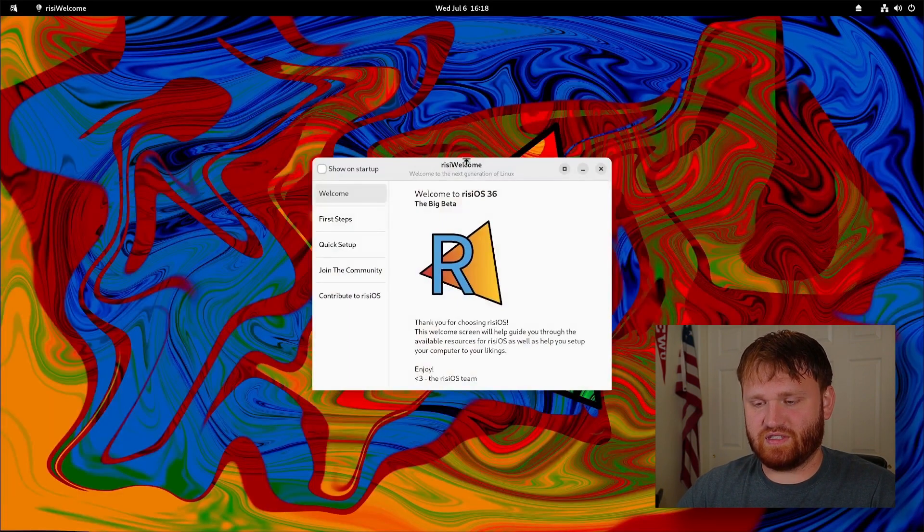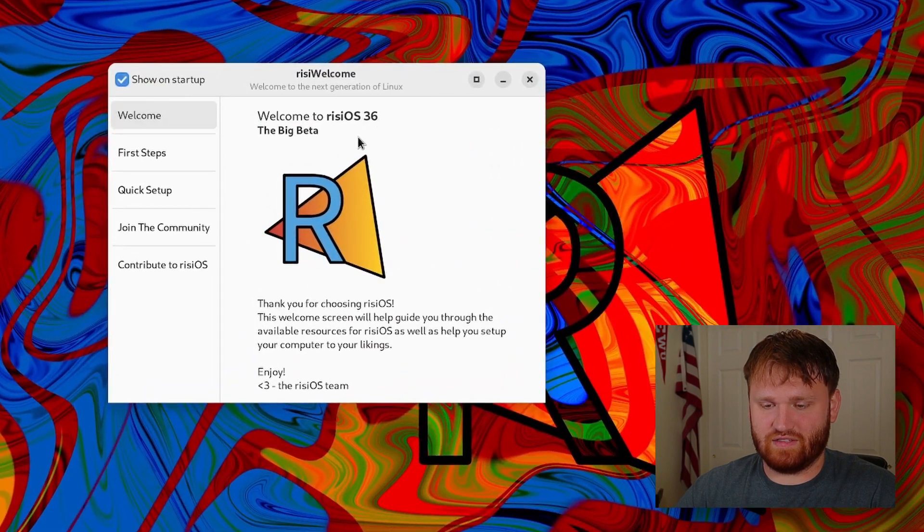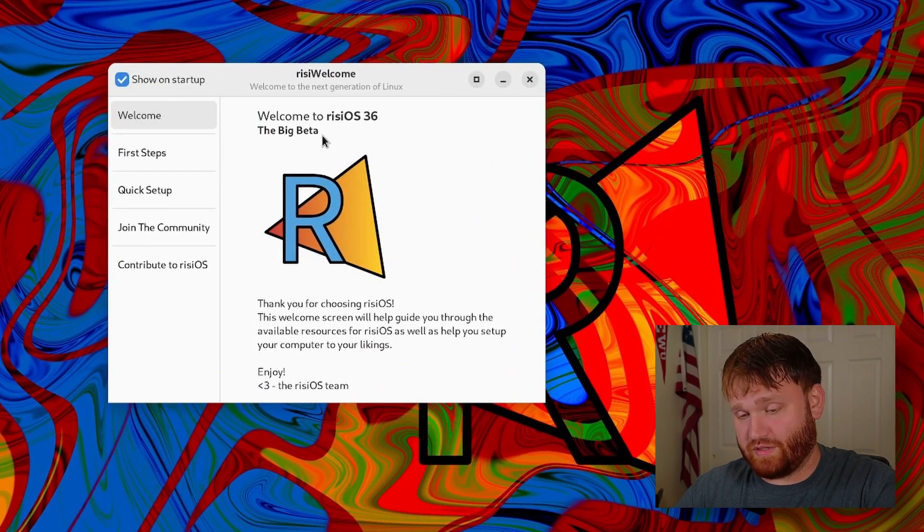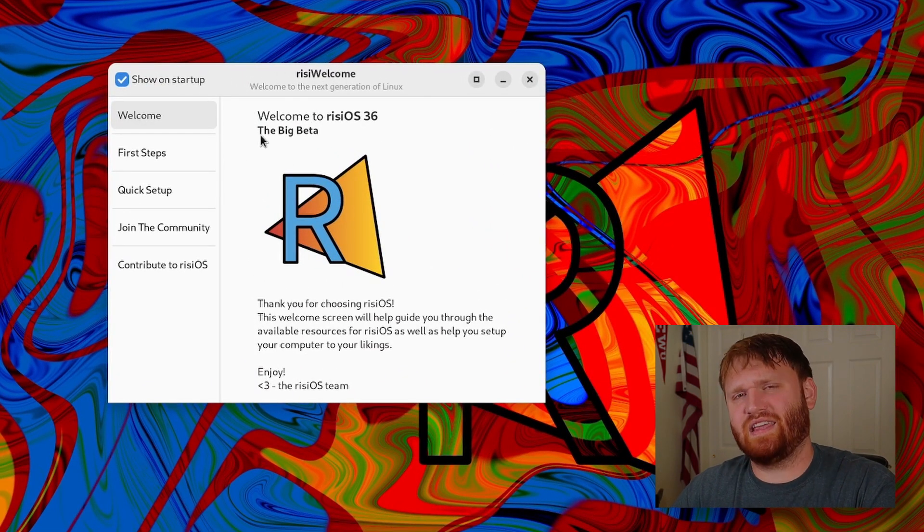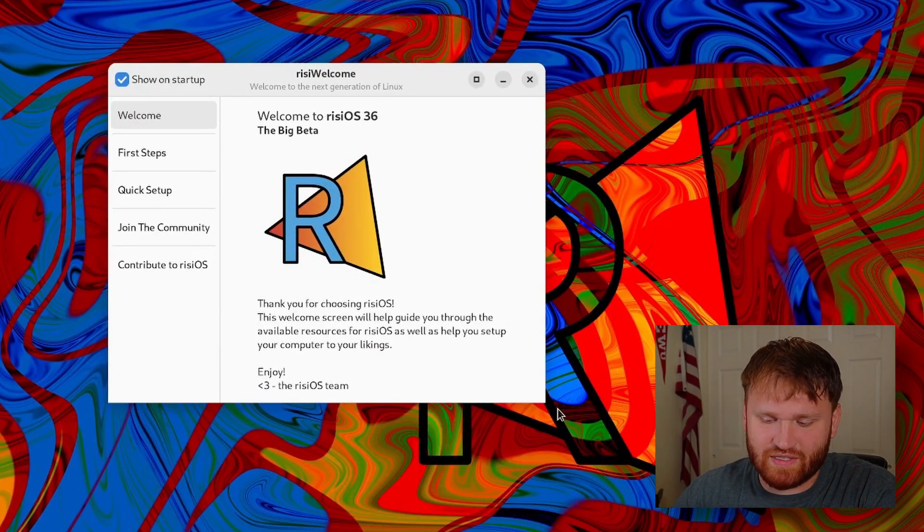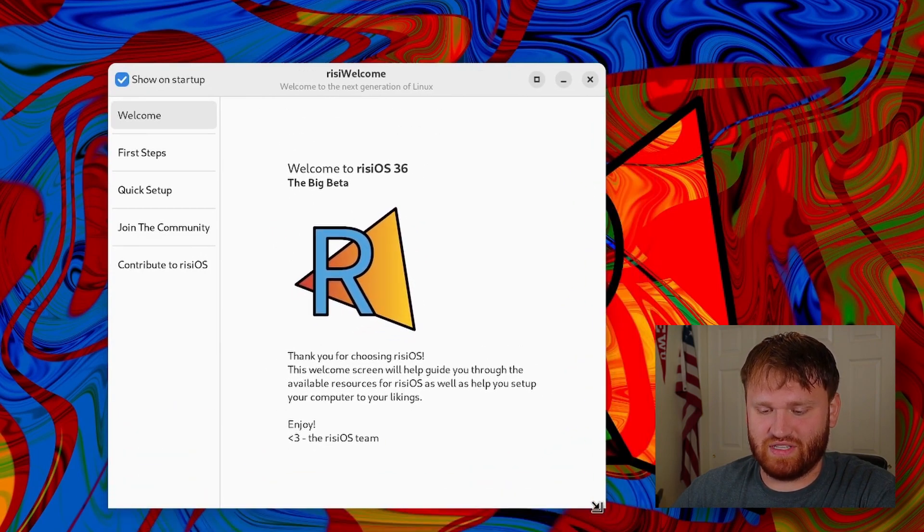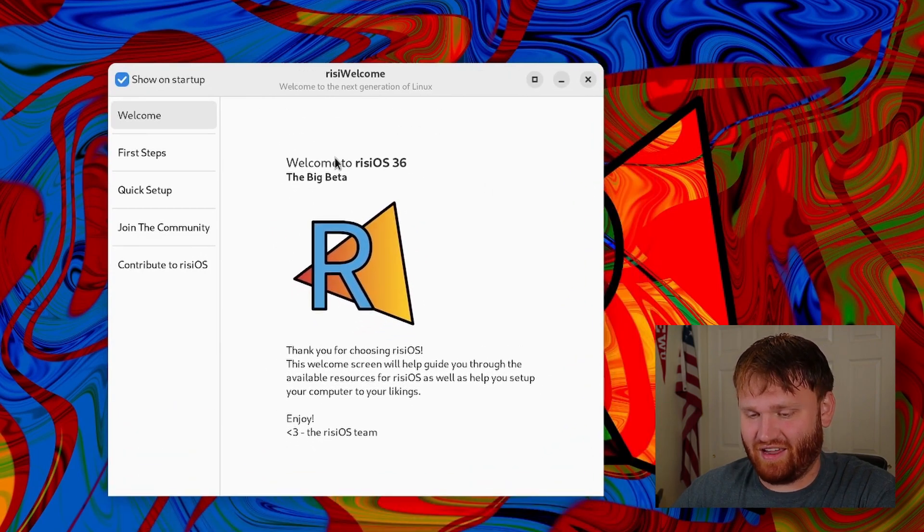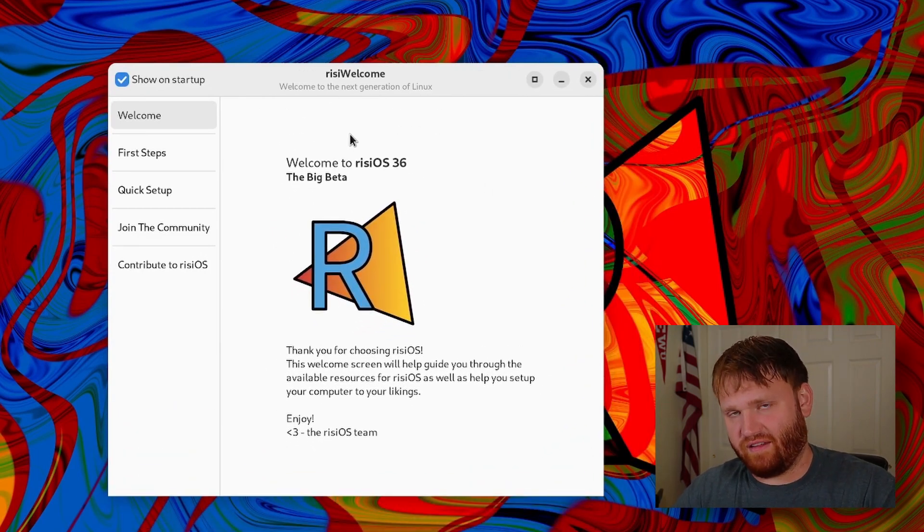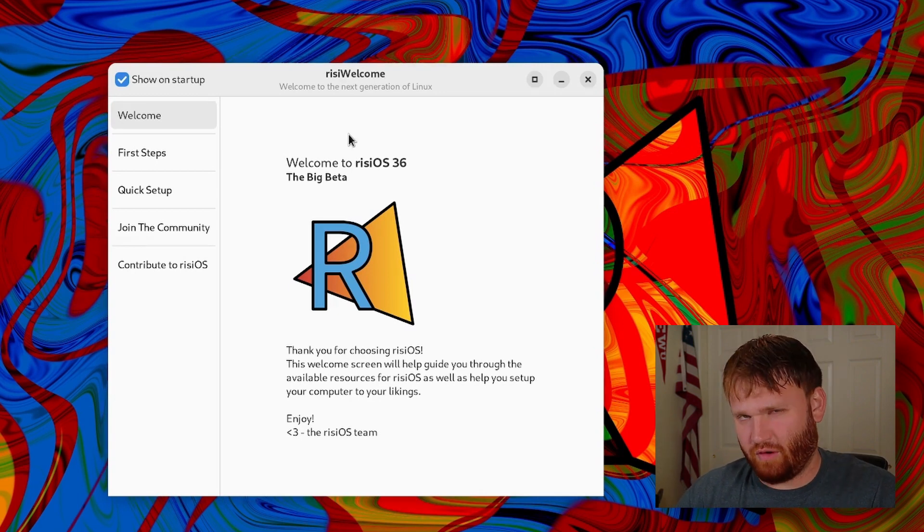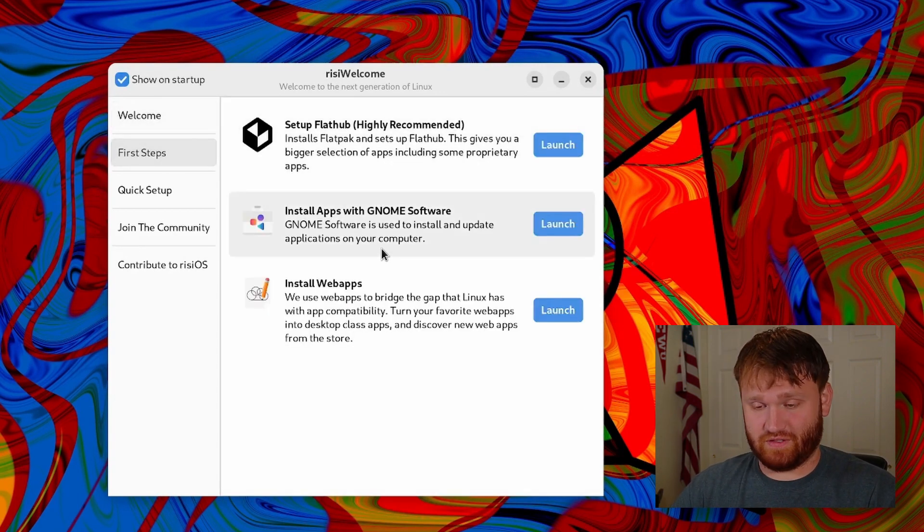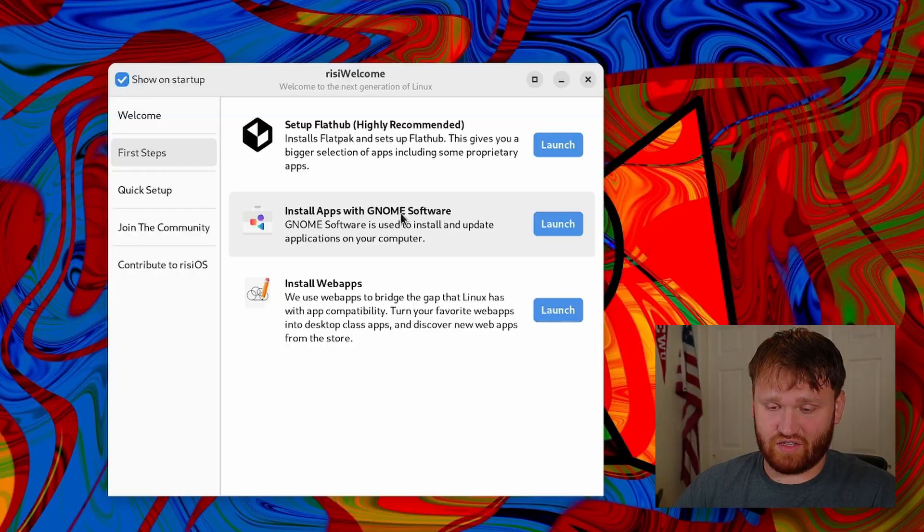When you first boot into the system you're going to get this. This is your Rizzi welcome and this is the big beta. So this is a beta release, there's probably going to be some issues here and there. But what's really impressive to me, and I love it when distributions do this, I think Endeavor OS does this and a couple of others, is the little first step section.